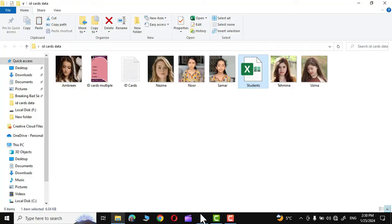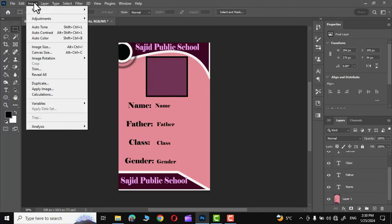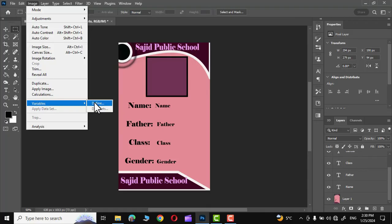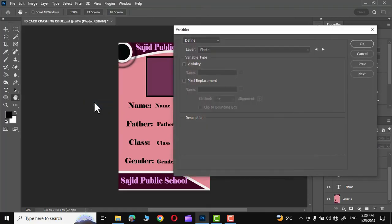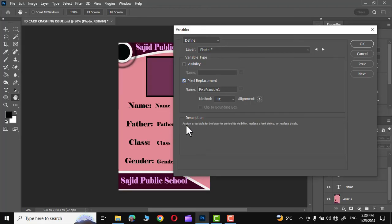Now let's go to Adobe Photoshop, go to Image, go to Variables, and click on Define Variable. Right over here we will have to define variables.